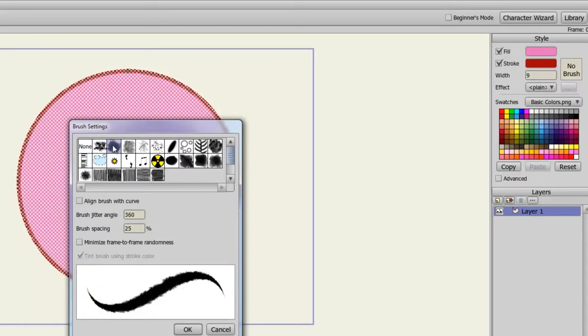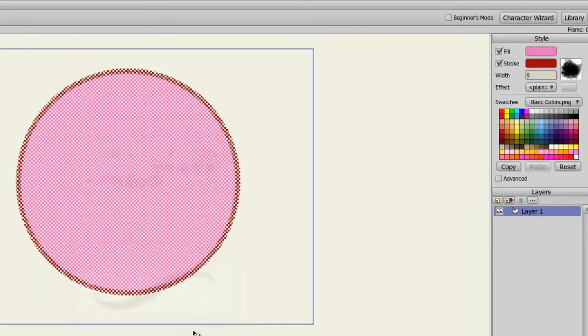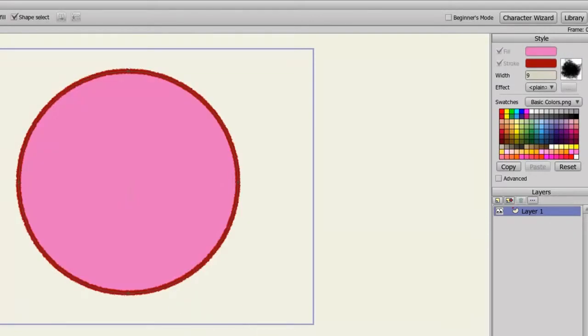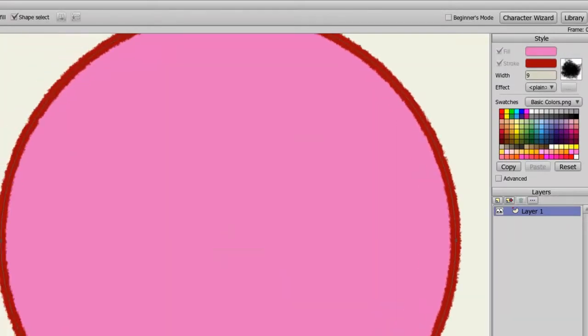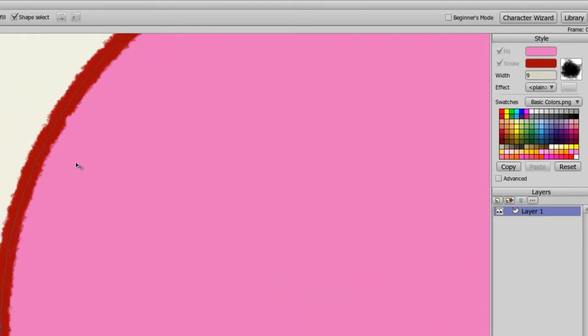Once you find a brush you like, you can adjust some options below, such as brush jitter angle, brush spacing, and so on. You can play with those options, and once you're done, you can click OK. You'll notice now that my oval has very dirty looking lines. It's almost as if I drew it with a piece of chalk.